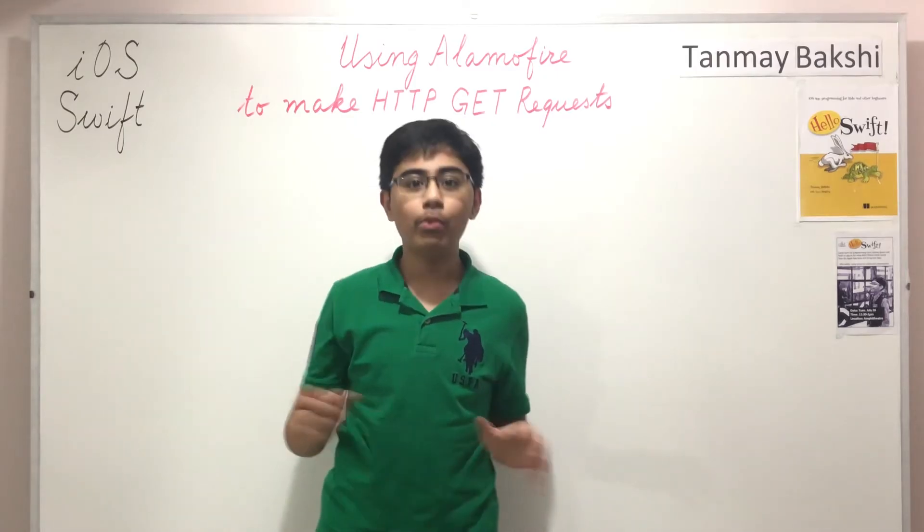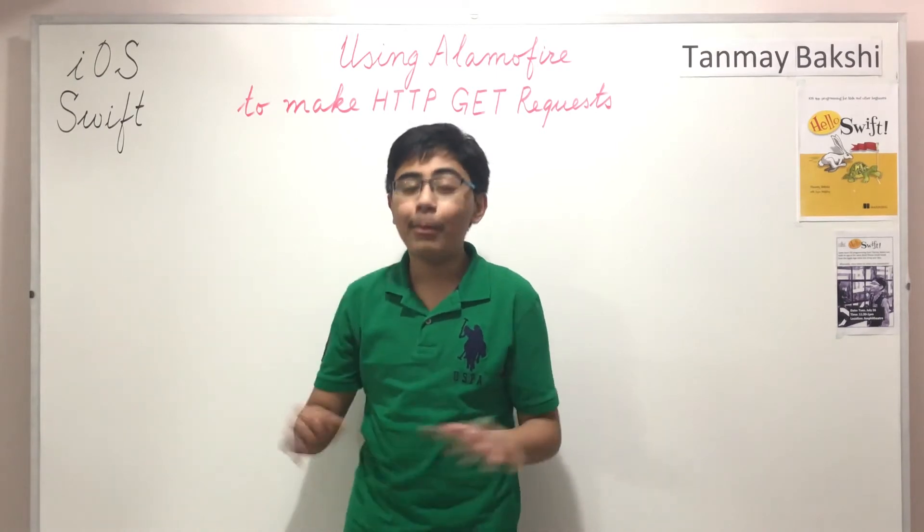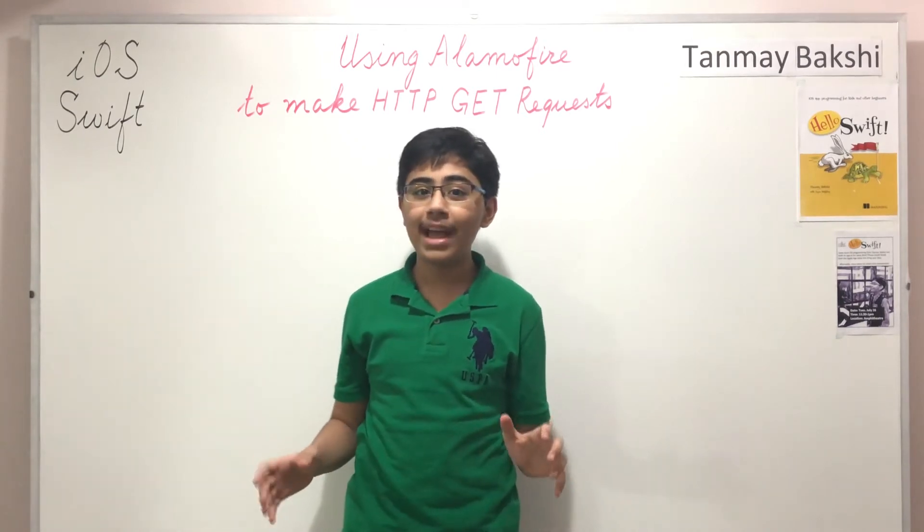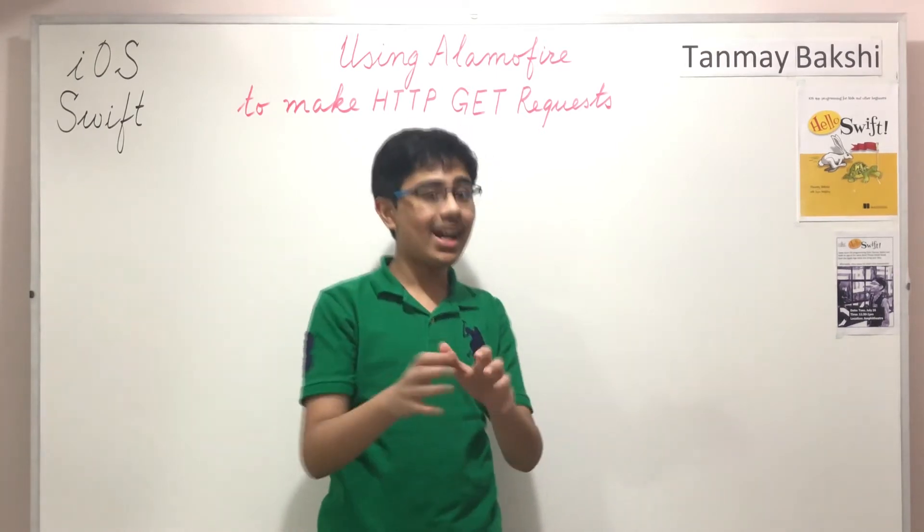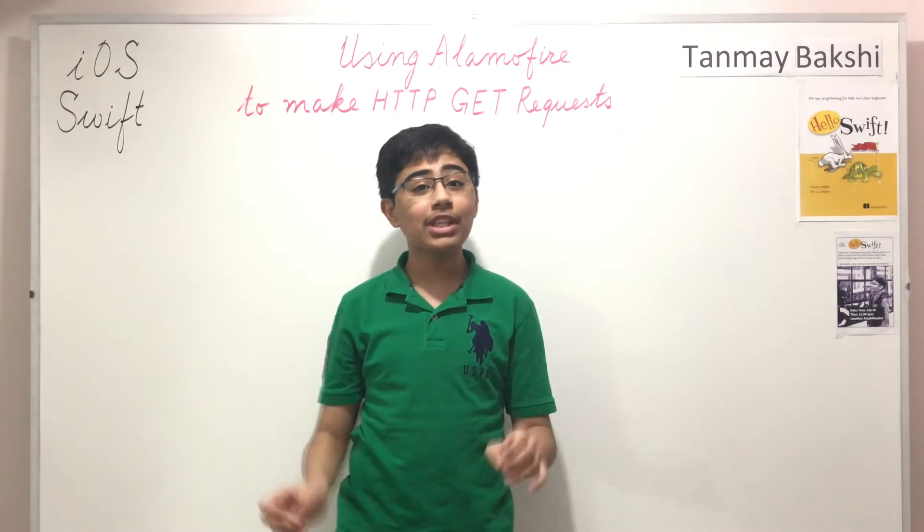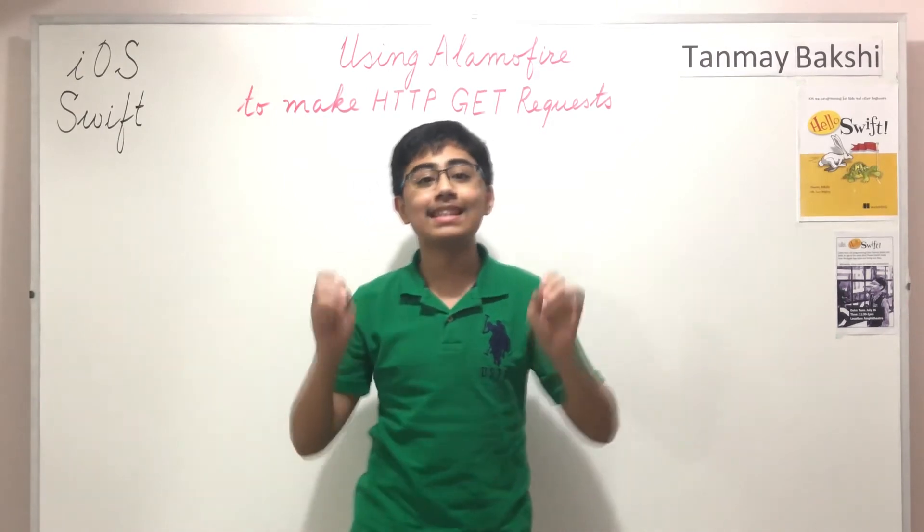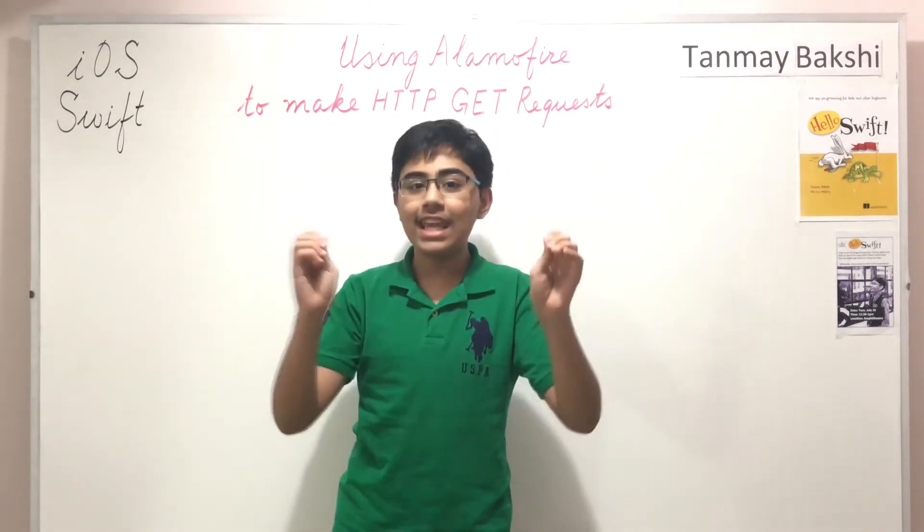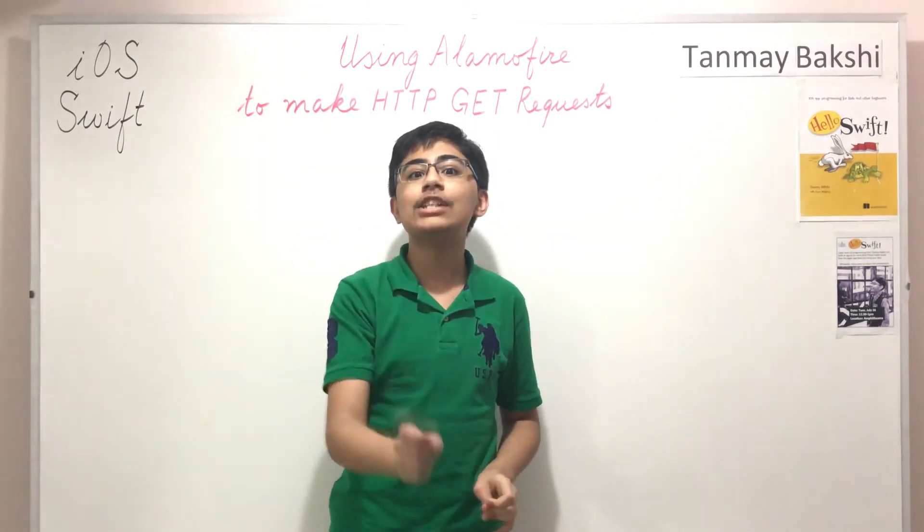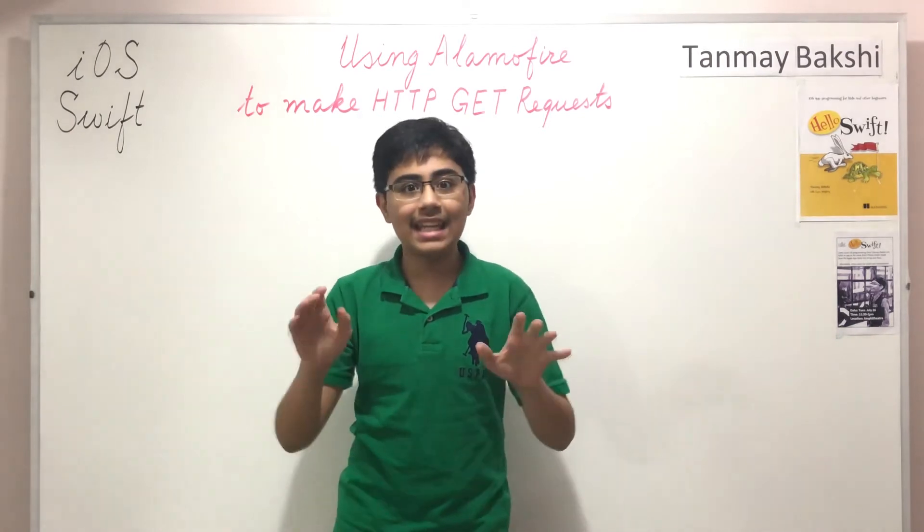Hello there and welcome to another tutorial. My name is Tanmay Bakshi and this time we're going to be going over how you can use Alamofire in iOS in Swift in order to make HTTP GET requests.